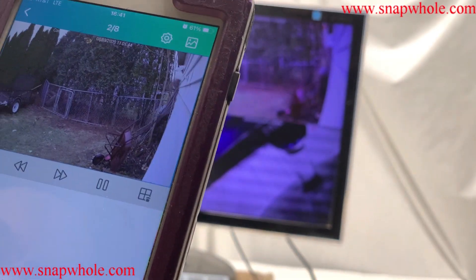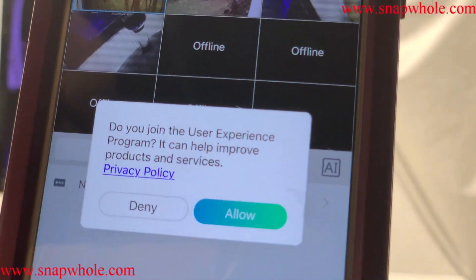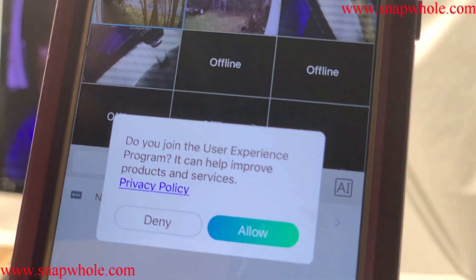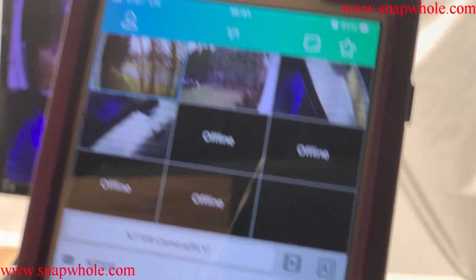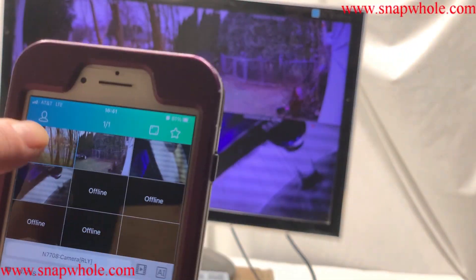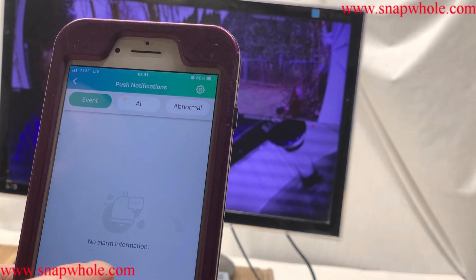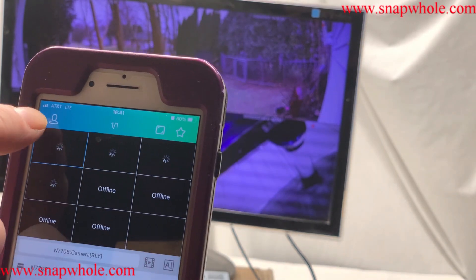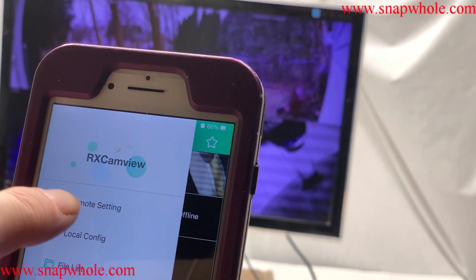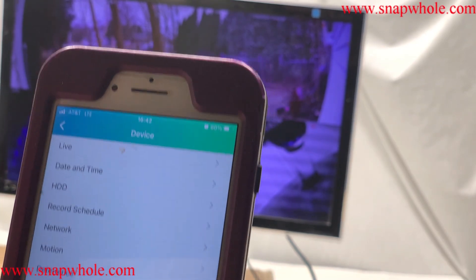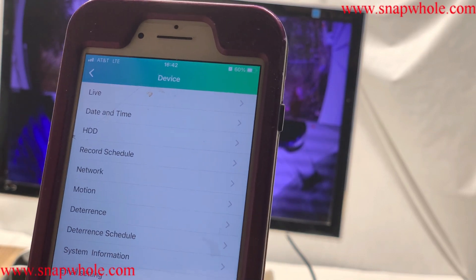And you get this little annoying message: 'Do you wish to join the user experience program? It will help improve products and services.' No, don't care. So you get up in here — notifications, no alarm information. I haven't set up any alarms so I can't get notifications. There's remote settings — click on the device. Almost anything I do from the main NVR, I can do from here. Emphasize almost.